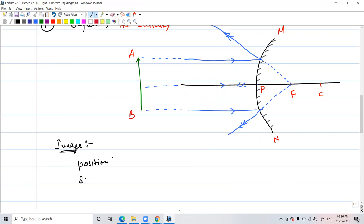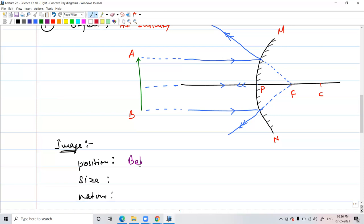In this case the object was at infinity. Let's study the image. What's the position? All the light from A and B appears to be coming from the focus — it doesn't actually meet there, but it appears to diverge from there. So the position of the image is at the focus. What about the size? Highly diminished — almost point size. And what is the nature of the image?